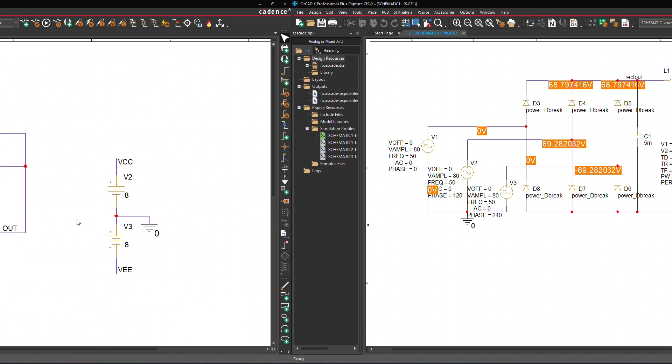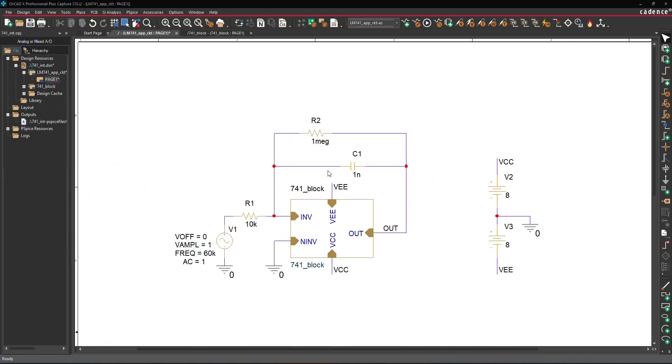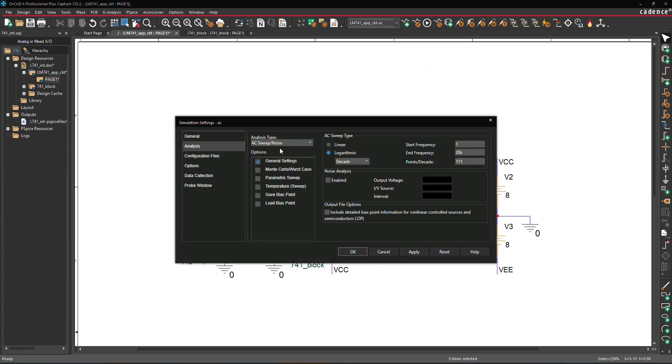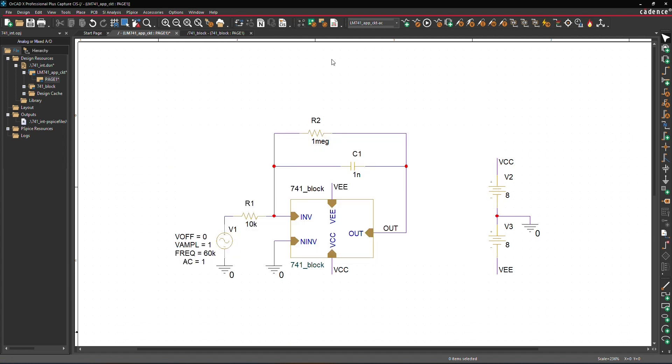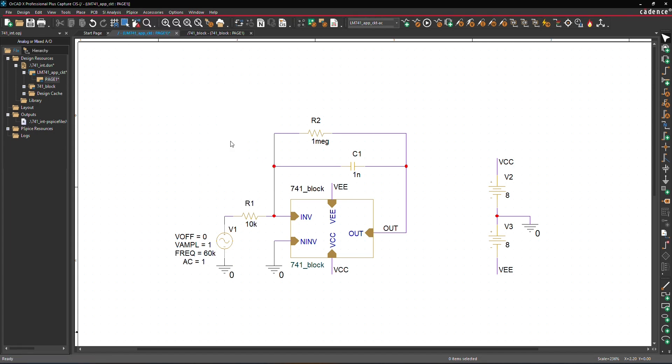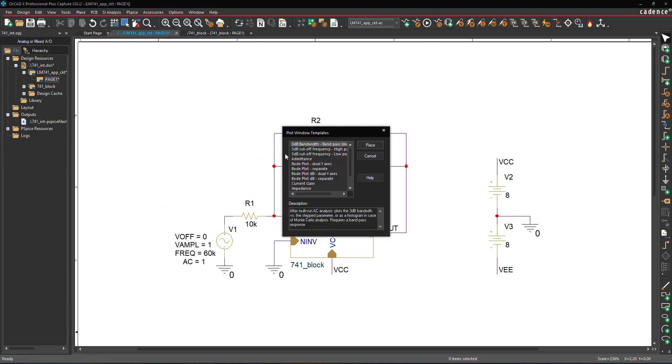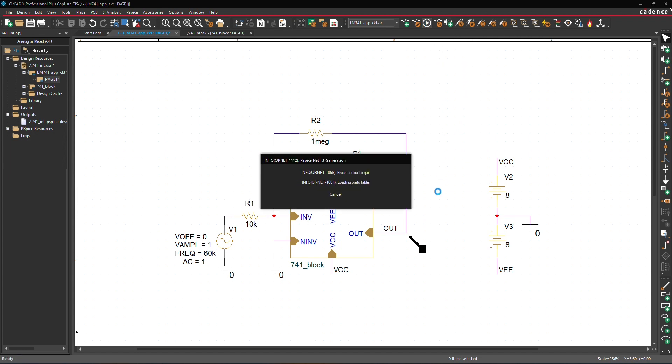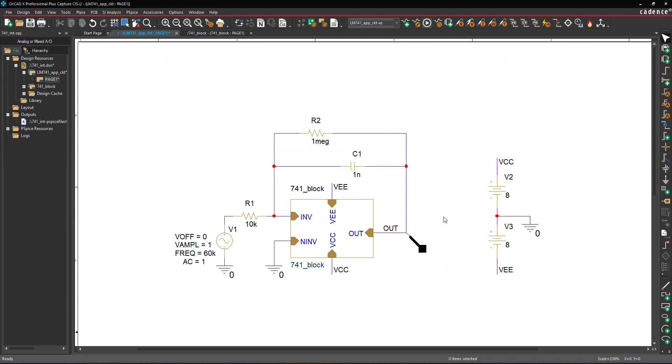You can plot various waveforms using a template marker. Here, we're examining an operational amplifier circuit set up for AC simulation across the selected frequency range. To plot waveforms using a template, navigate to the menu and select PSPICE, Markers, Plot Window Templates to open its dialog. In this dialog, choose Bode plot decibel dual y-axis option and click place to position the marker at its output run. Run the simulation and the Bode plot with dual y-axis will be displayed in the PSPICE window.